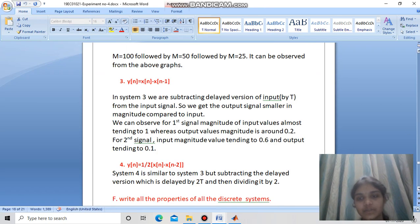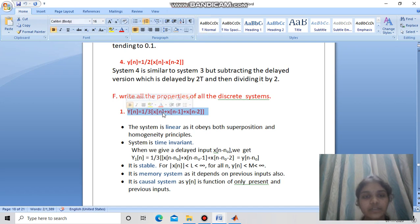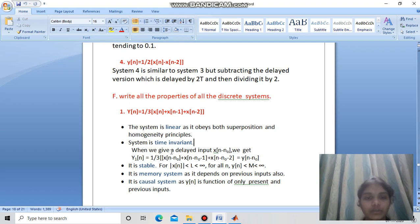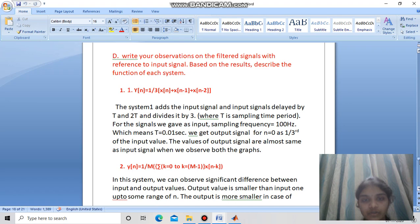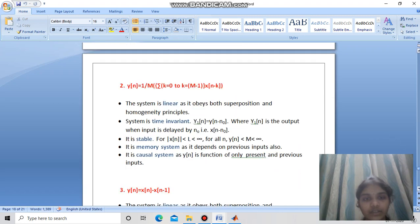Now let us see the properties of the systems. System 1 is a moving average system — we are essentially taking an average of xn, xn-1, and xn-2. It is linear time-invariant: if we give a delayed input x(n-n0) we get a delayed output y(n-n0). It is stable because for a bounded input we get a bounded output. It has memory because it depends on previous inputs, and it is causal because it depends only on present and previous inputs. System 2 is likewise linear time-invariant, stable, has memory, and is causal.